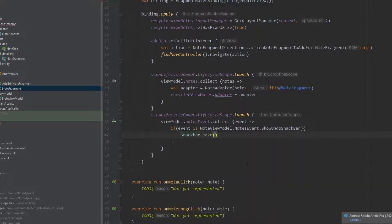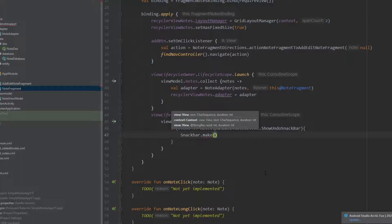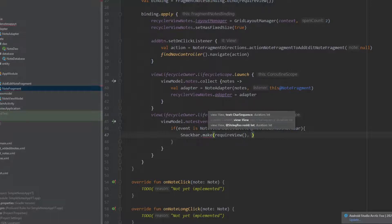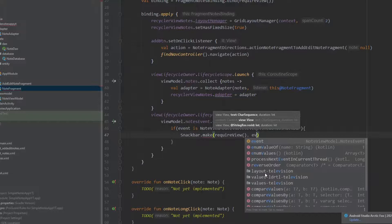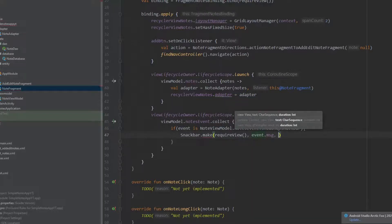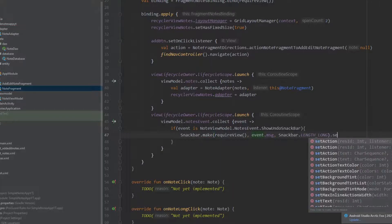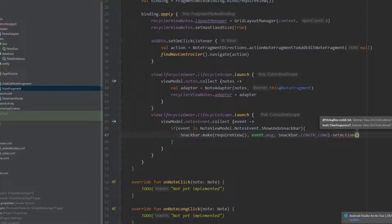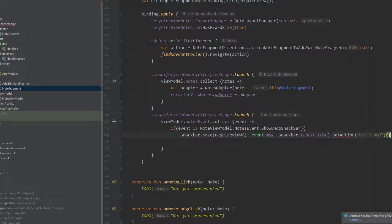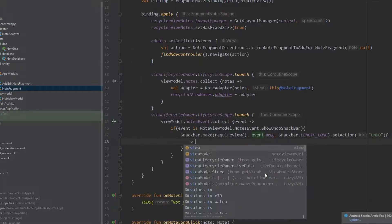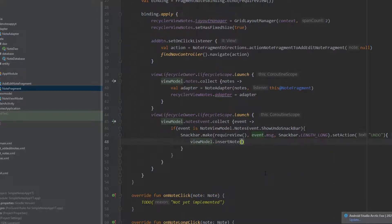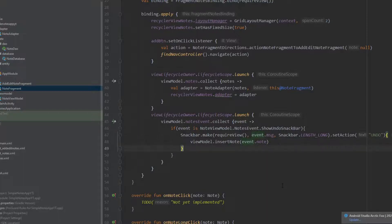If it is true we will show a snack bar. Write Snackbar.make — inside the parentheses we want the view so write requireView, for the text write event.message, and for the duration write Snackbar.LENGTH_LONG. Then dot setAction — name the button 'Undo' — and it will need a function, so write viewModel.insertNote and pass event.note. Then write .show to display the snack bar.